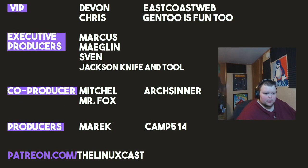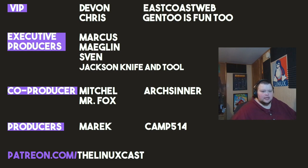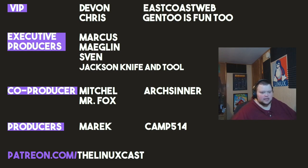If you want to follow me, you can do so at the LinuxCast. You can support me on Patreon at patreon.com slash LinuxCast. Before I go, I'd like to take a moment to thank my current patrons. Devon, Chris, East Coast Web, Gentoo is fun too, Marcus, Meglin, Sven, Jackson, Ivan, Tool, Mitchell, Mr. Fox, Arts Center, American Camp. Thanks, everybody, for watching. I'll see you next time.